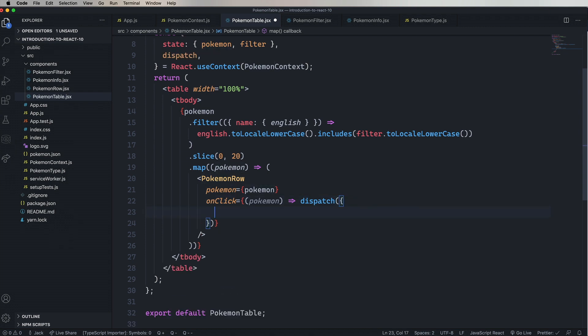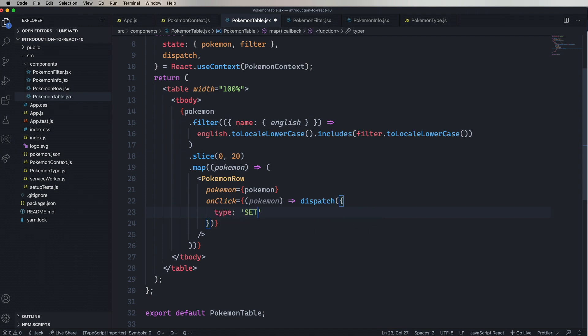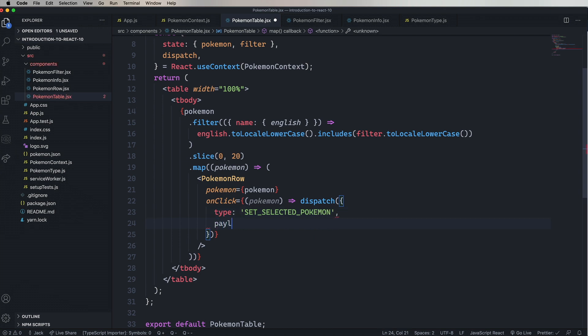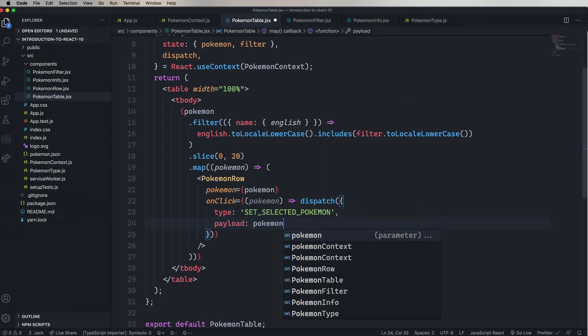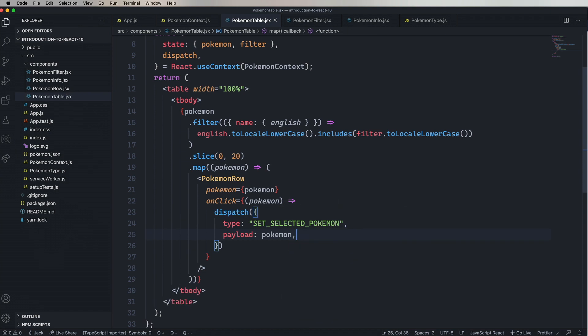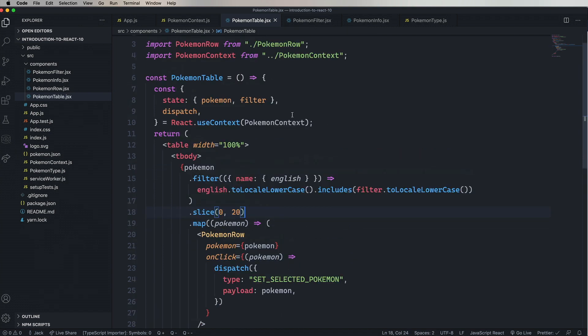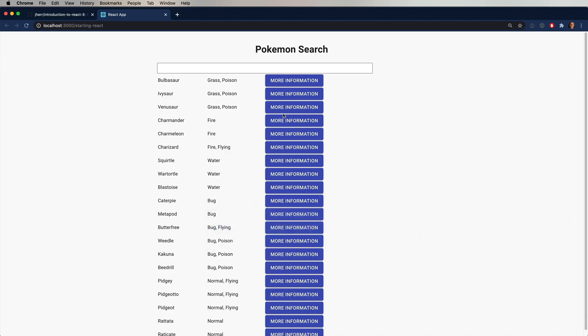So we'll give it an object again. This time of type set selected Pokemon. With the payload of the Pokemon. Alright, it looks pretty good. Things are moving along. But we can't filter.